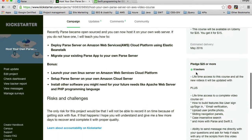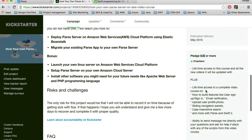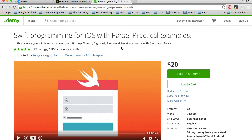Or you can contribute $25 now and you will have lifetime access to this course and also my course on Swift programming with iOS with Parse.